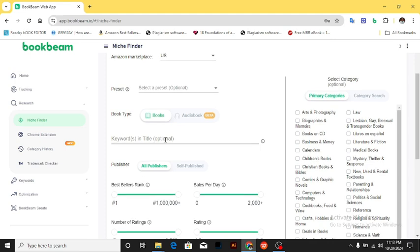Keywords are optional. If you know a keyword you prefer, you can enter it depending on the niche you're researching. For example, if it's a travel guide you can put 'travel guide,' or for a self-help book you might put things like 'emotional eating' or 'binge eating,' depending on the niche you want to delve into.